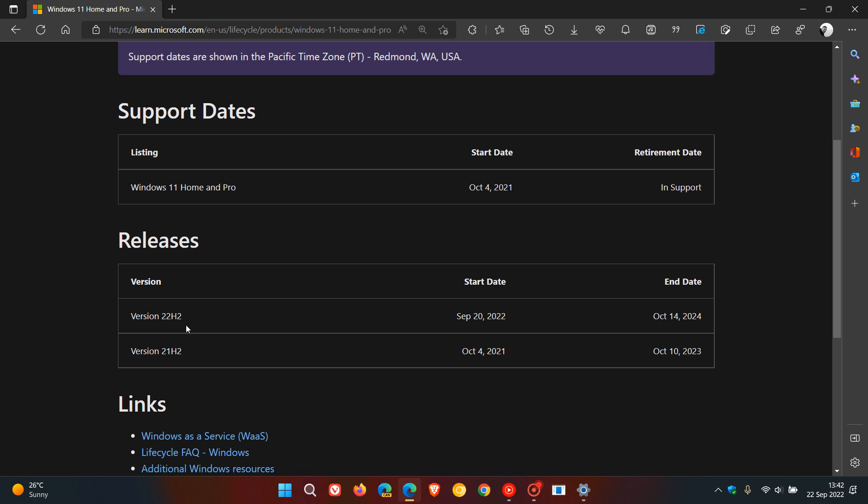And then version 22H2, which rolled out on the 20th of September, that's about two days or so ago in my region, now basically has 24 months of support. And that end of support for version 22H2, the feature update, is on October the 14th, 2024.